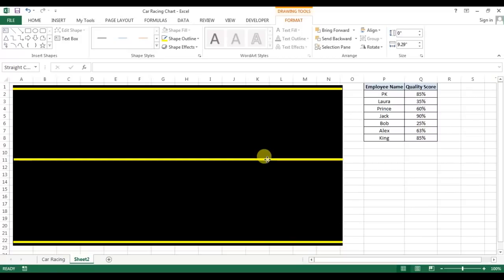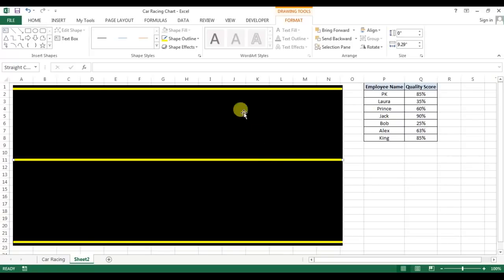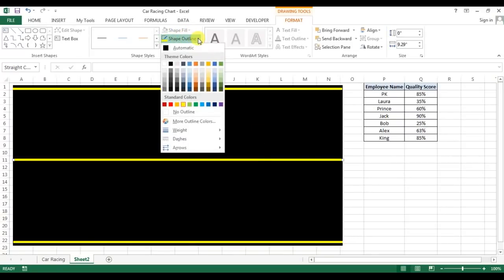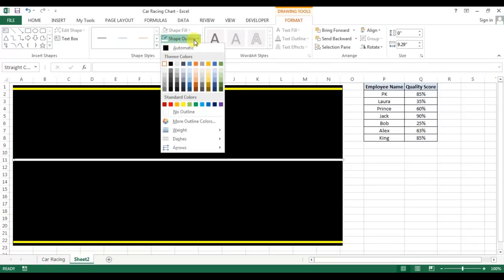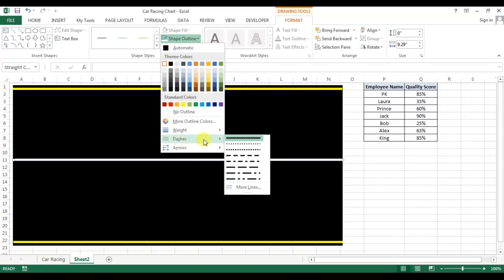And paste here. Now go to the shape outline and fill as white, and dashes type will take this one which is dash.